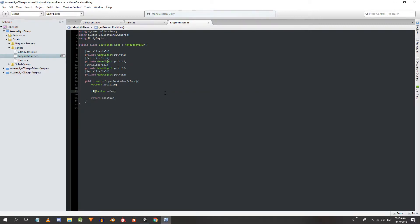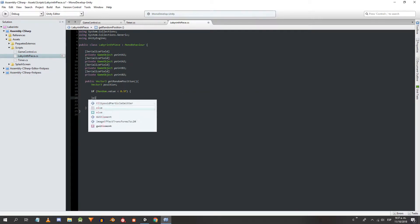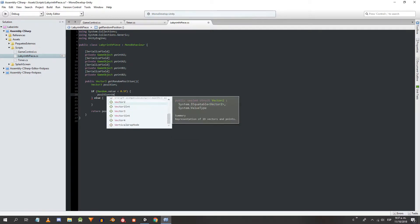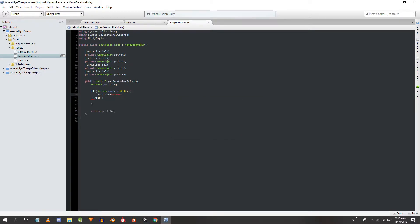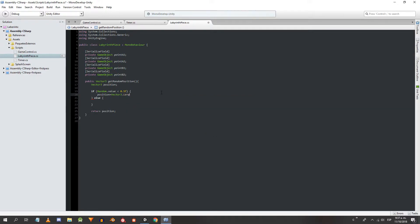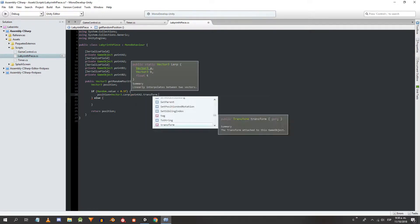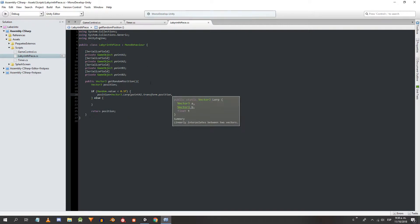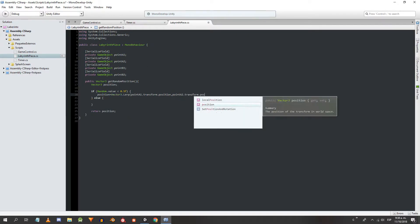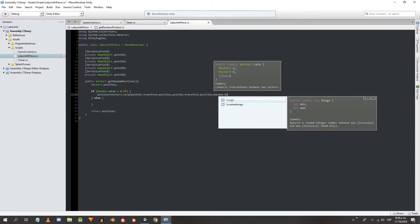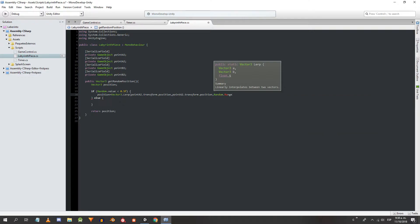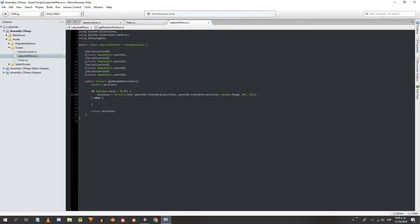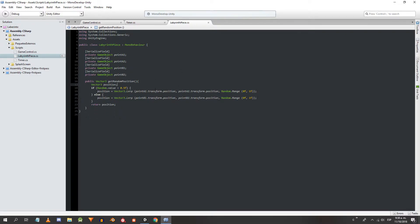In the middle we define two equiprobable alternatives using random.value which returns a random number between 0 and 1, ends included. In the first case we make a linear interpolation of the position vectors of the objects A1 and A2. In the other case we interpolate the vectors corresponding to B1 and B2. This is all that the script will contain.